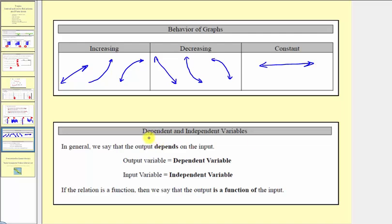Let's end by defining dependent and independent variables. In general, the output depends on the input, so we call the output variable the dependent variable, and the input variable is called the independent variable, or sometimes the control variable. If a relation is a function, then we say that the output is a function of the input. So if we have a function in terms of x and y, where y is the output and x is the input, we could say that y is a function of x. I hope you found this helpful.